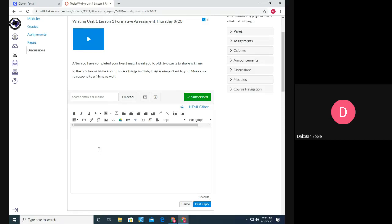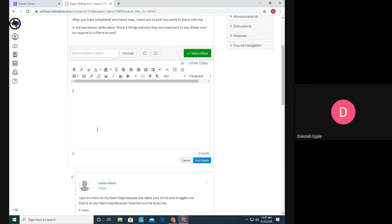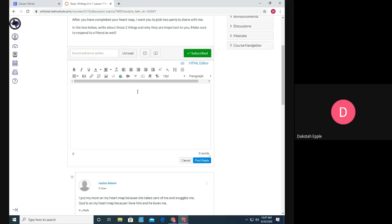Okay, but now we're replying to our discussion. So this discussion we wanted to share two things from their heart map and why it was important to them. So normally this is where your kiddo would type in their response or you might type in your kiddo's response too.